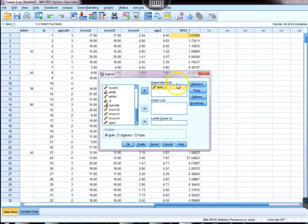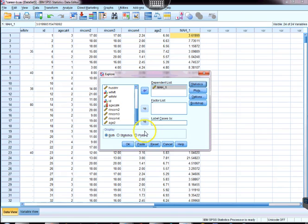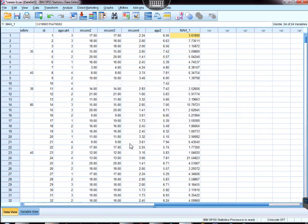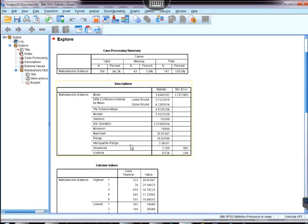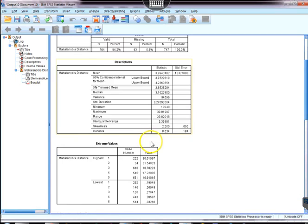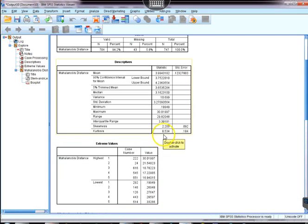Then we're going to choose statistics, and make sure we have outliers selected. Click OK, and there's the results.